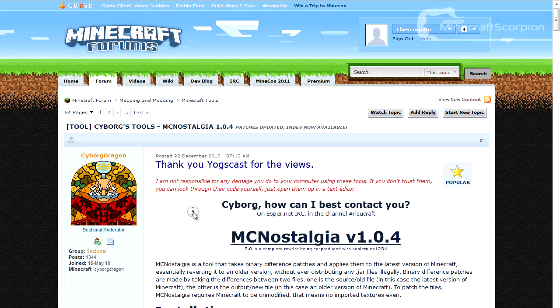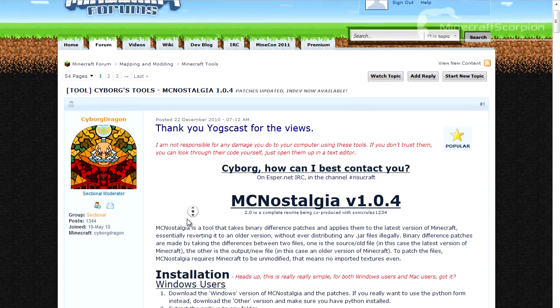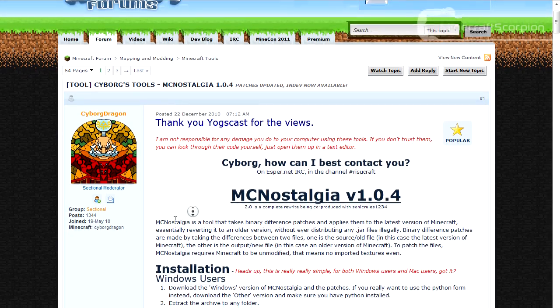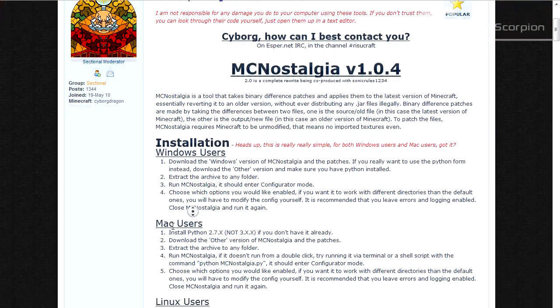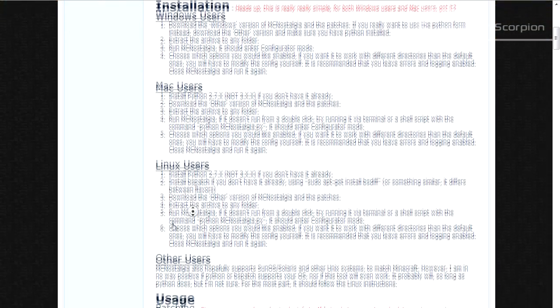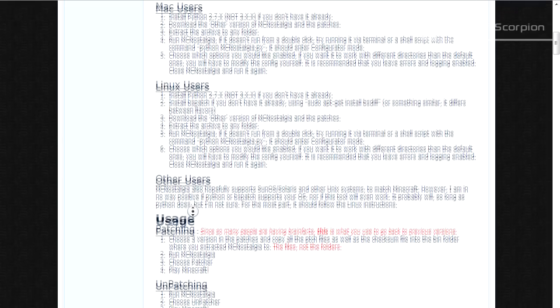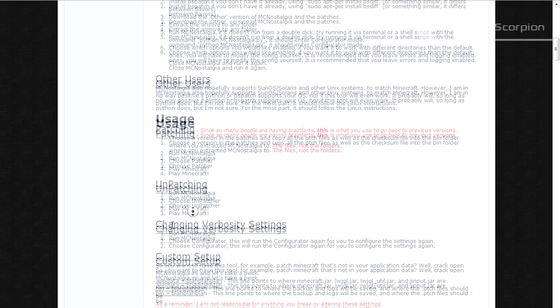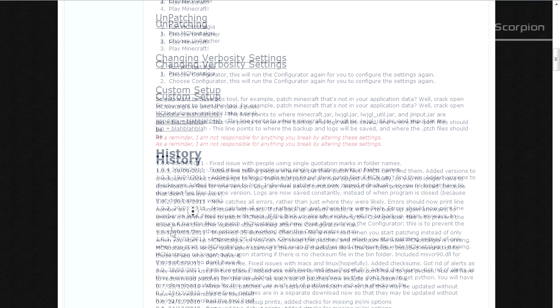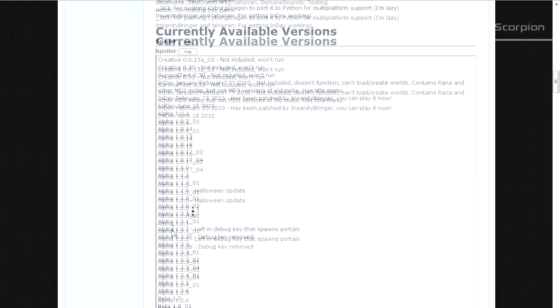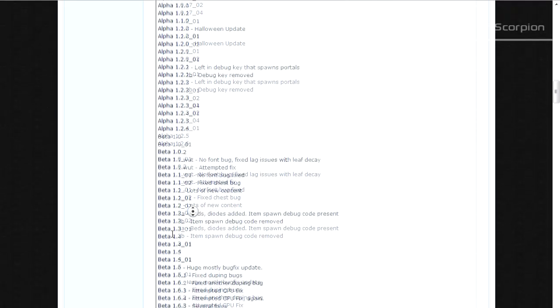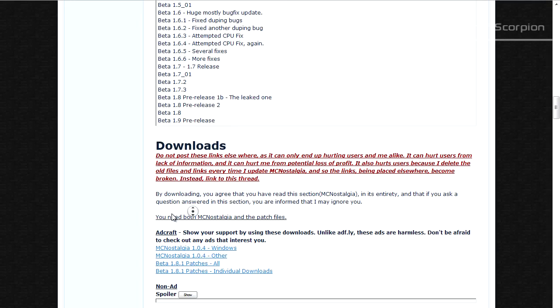So what you will need is this MC Nostalgia. This will allow you to downgrade Minecraft to a lot of versions. What you will need to do is first go down this thread a whole long way, and down here you should be able to find the download section.